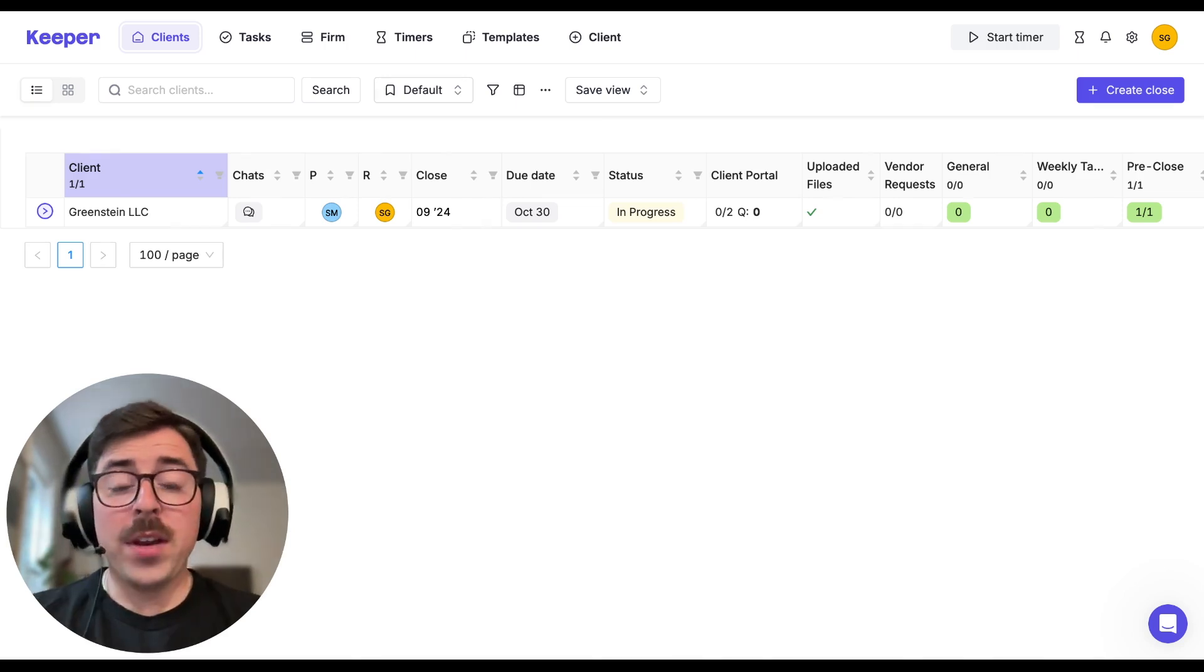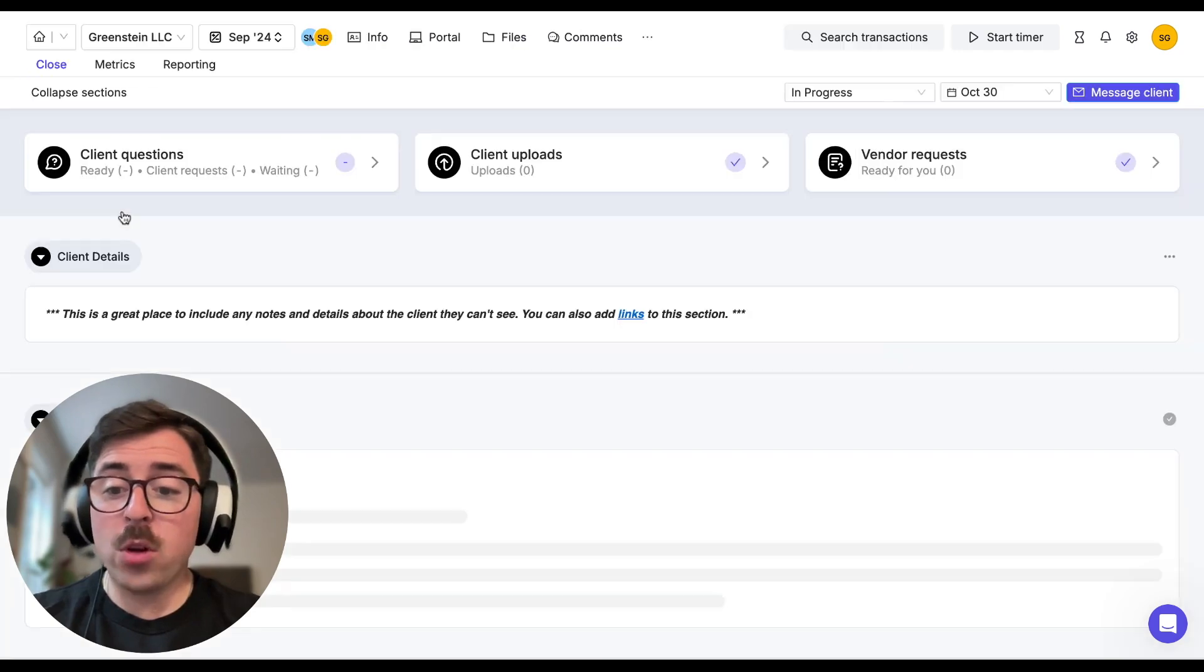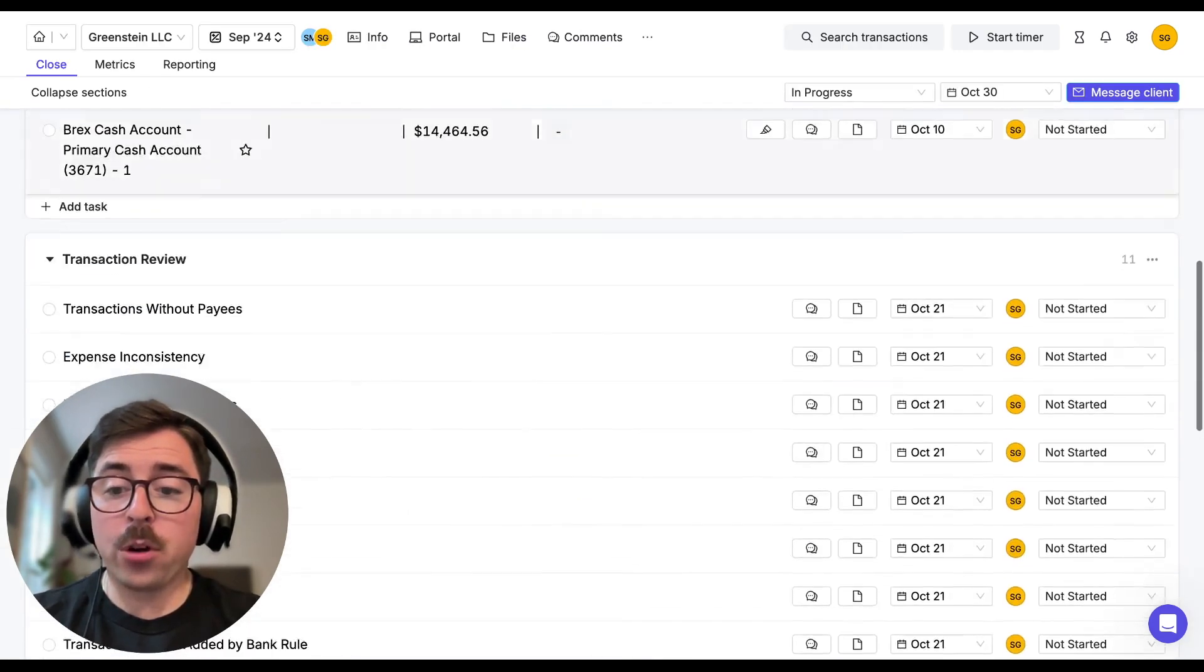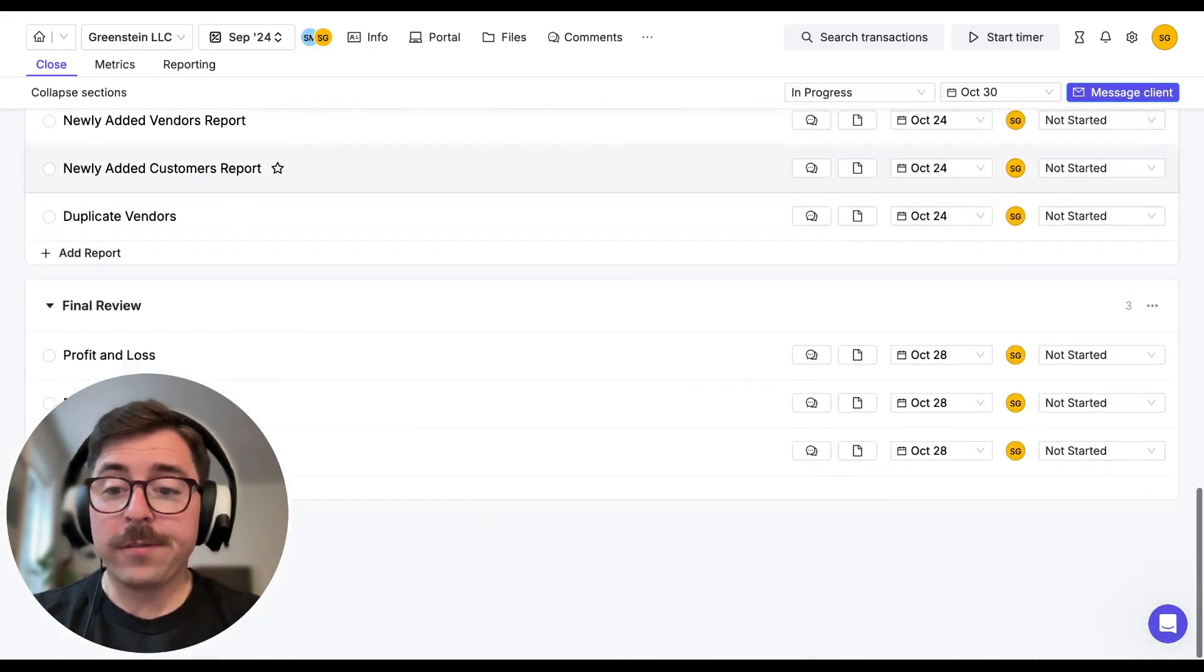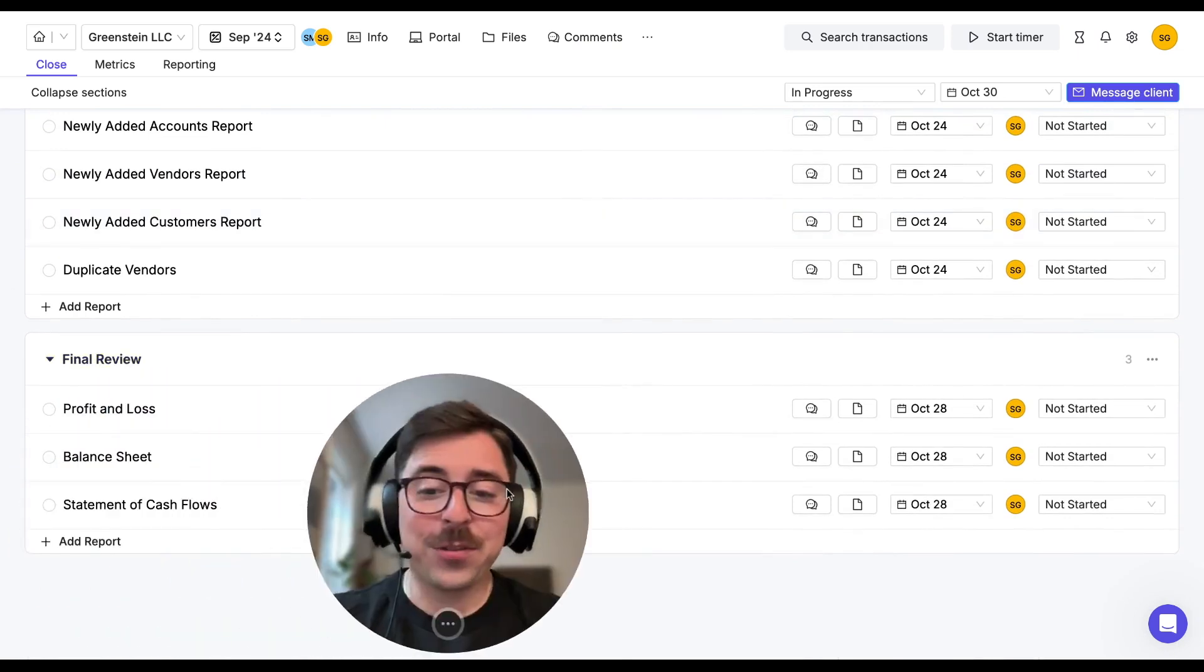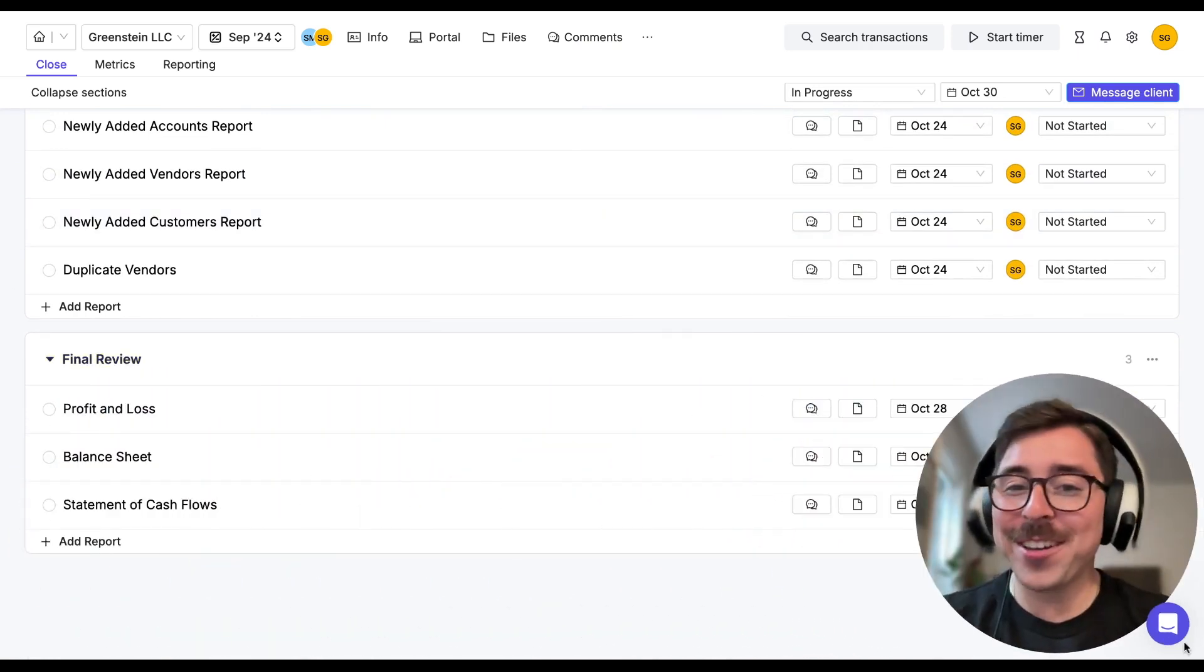Now the way you get to the final review section in Keeper is really easy. All you're going to do is click on the client you want to work with and scroll all the way to the bottom of your close page. From here, you're going to find the final review section and I'm going to move myself to the side so you can see it more clearly.